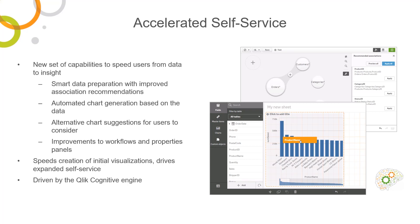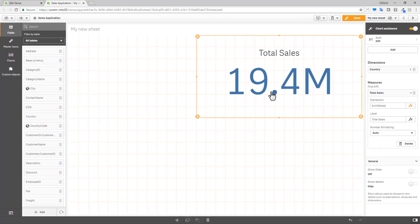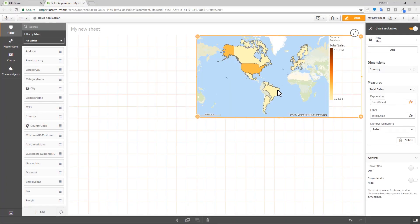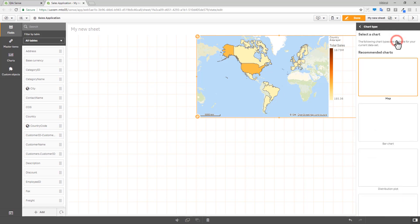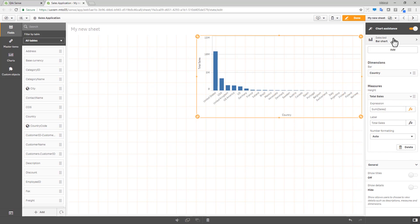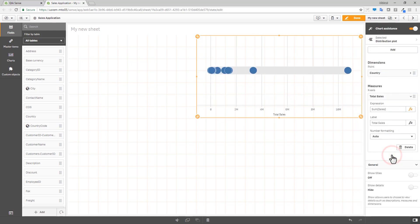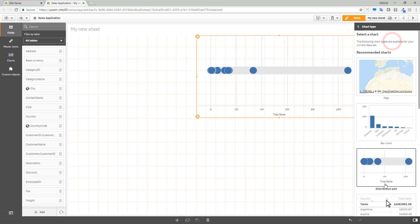Building on top of the chart recommendations we added in the April 2018 release, we have now included alternative chart suggestions available in the Properties panel which complement the initial chart recommendation. If the initial visualization is not exactly what you need, you can expand the chart properties panel and choose from a list of alternative visualizations that make sense for your current dataset, in turn reducing the amount of time you spend building visualizations.